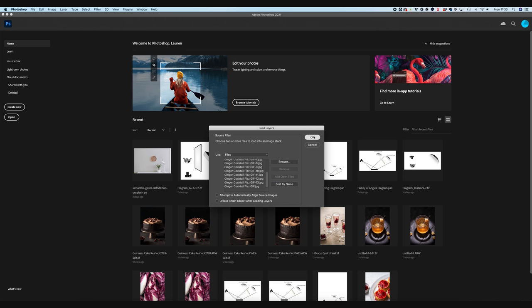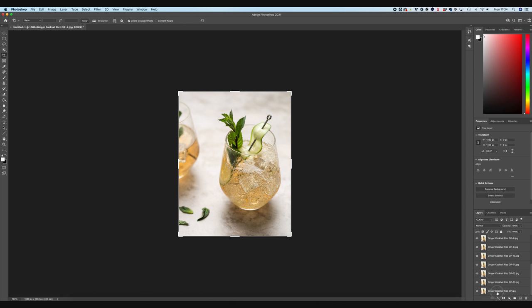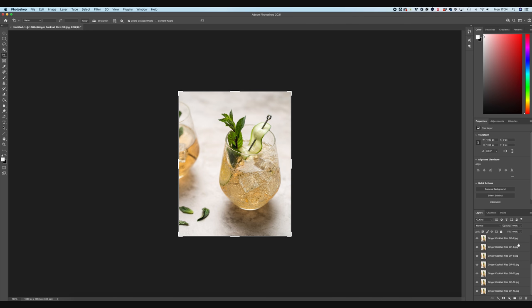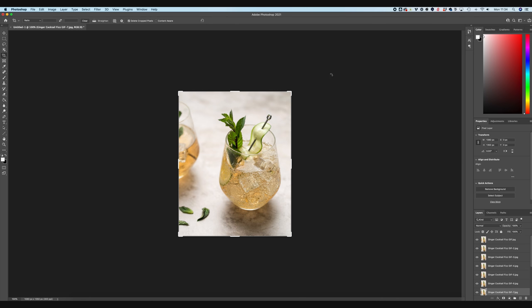And then I'm just going to hit this sort by name button, which is just going to make sure that they're all going in order, except for this one, which doesn't have a number. I'll show you how I fix that in a minute. And I'm going to hit OK. So what this is going to do is load each of these JPEGs into a separate layer in Photoshop.